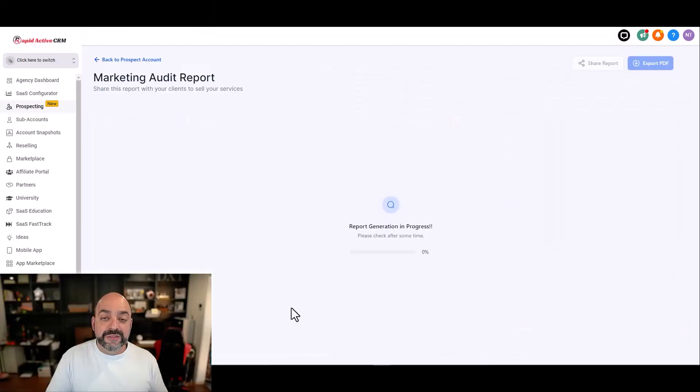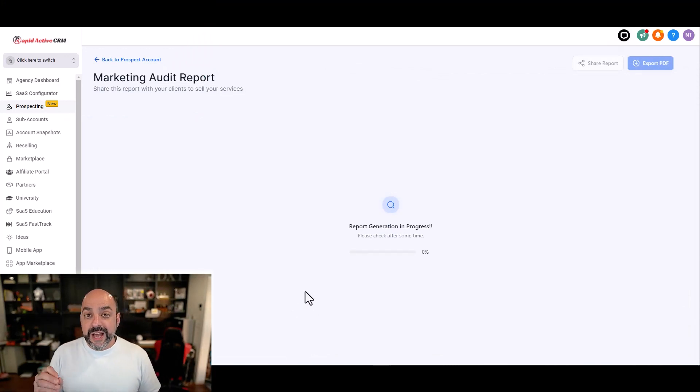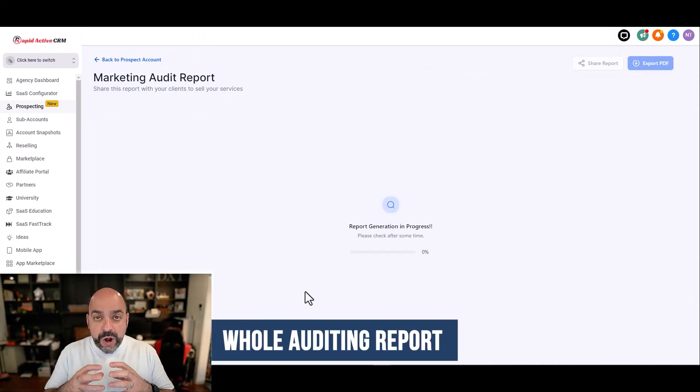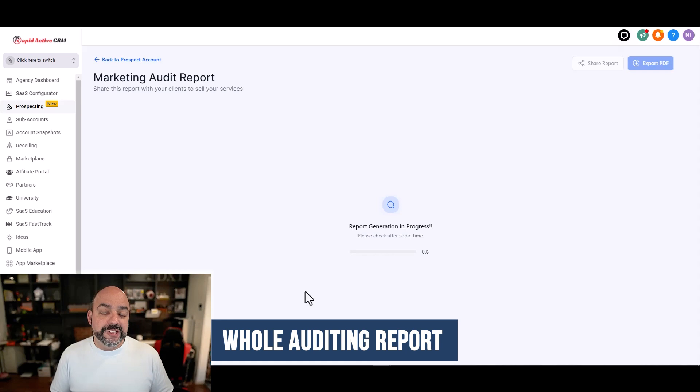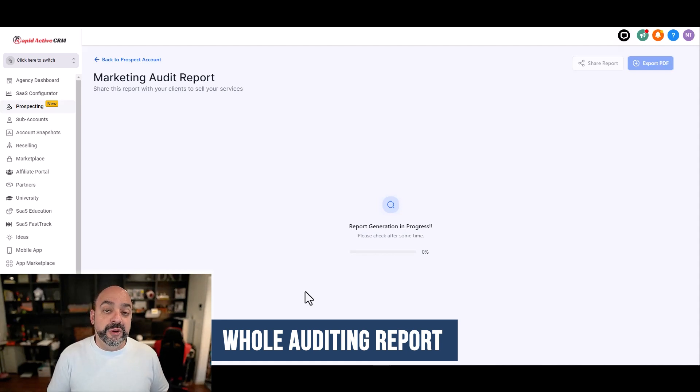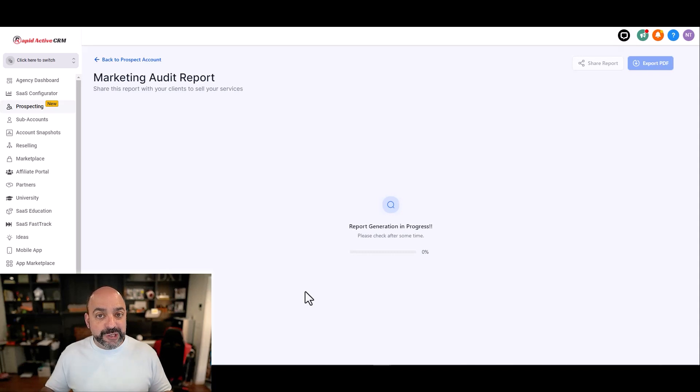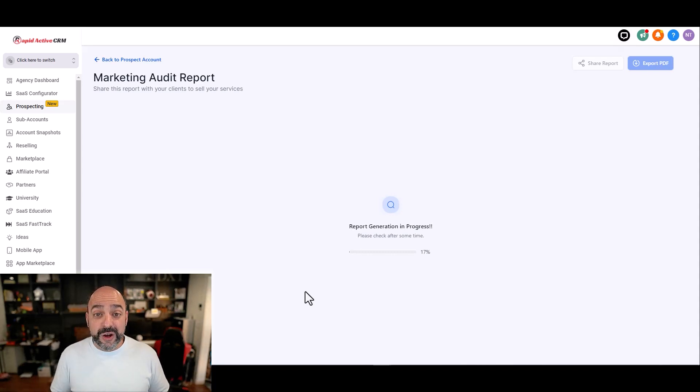I'm going to save the prospect because what's cool here is HighLevel is so awesome that they added a whole auditing report that checks their reviews both on Facebook and Google. It also checks if they have listings anywhere else and that's what we're waiting for right now. So I'm going to pause this video while we get that information so you can see it.